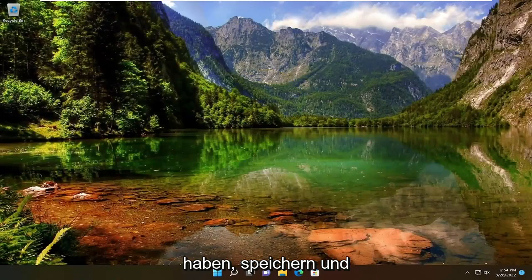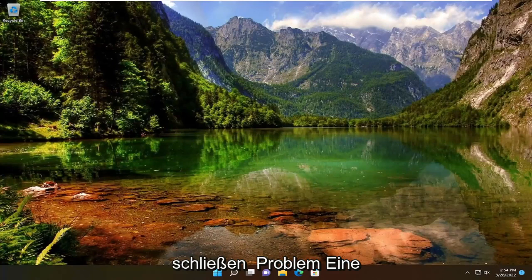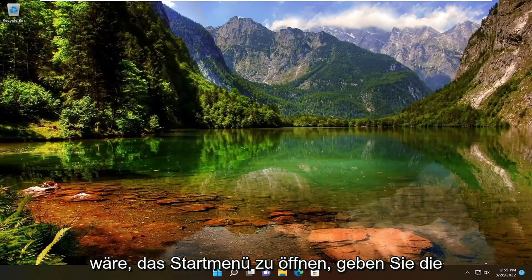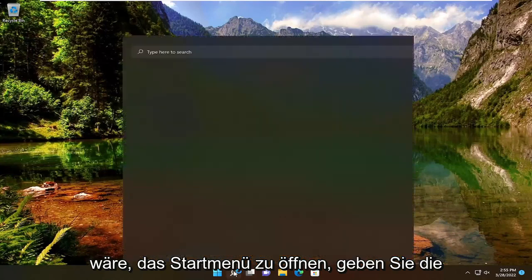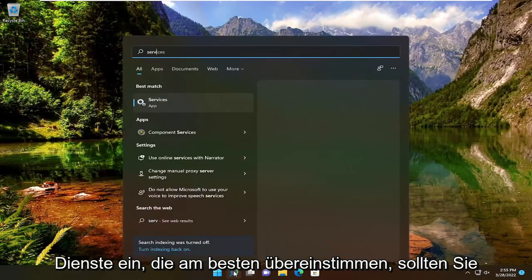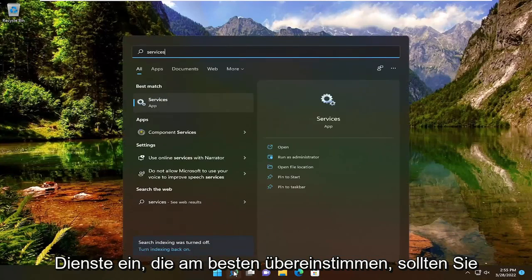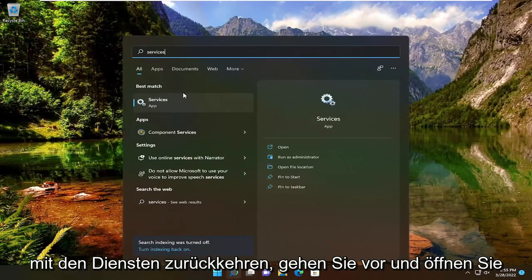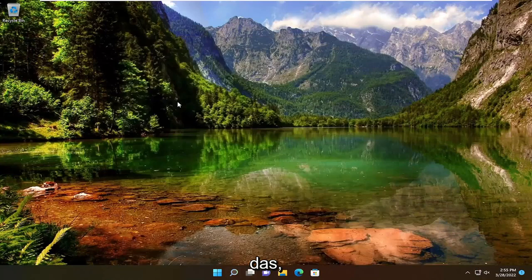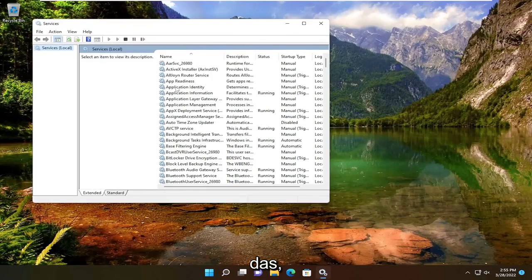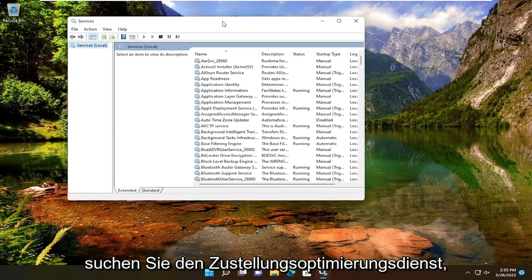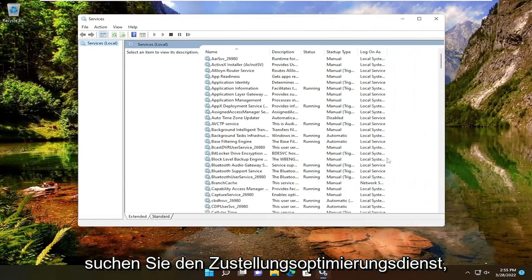Once you're done with that, hopefully that resolves the problem. One further thing you can check is to open the Start menu, type in services, and the best match should be Services. Open that up and locate the delivery optimization service.